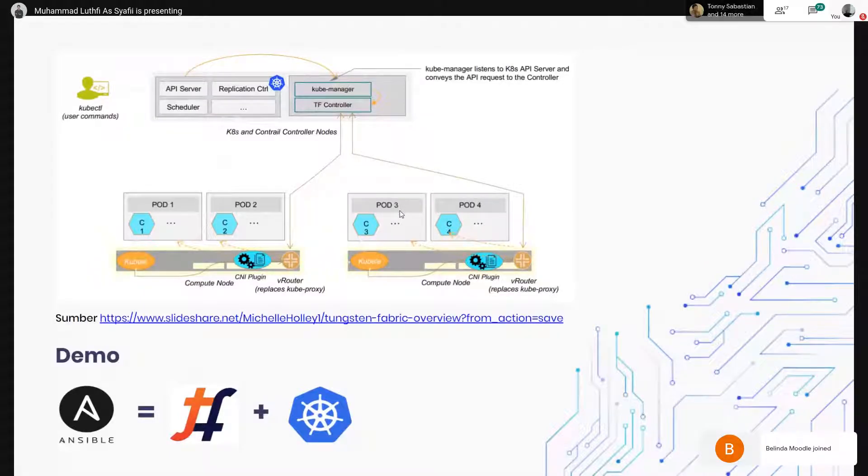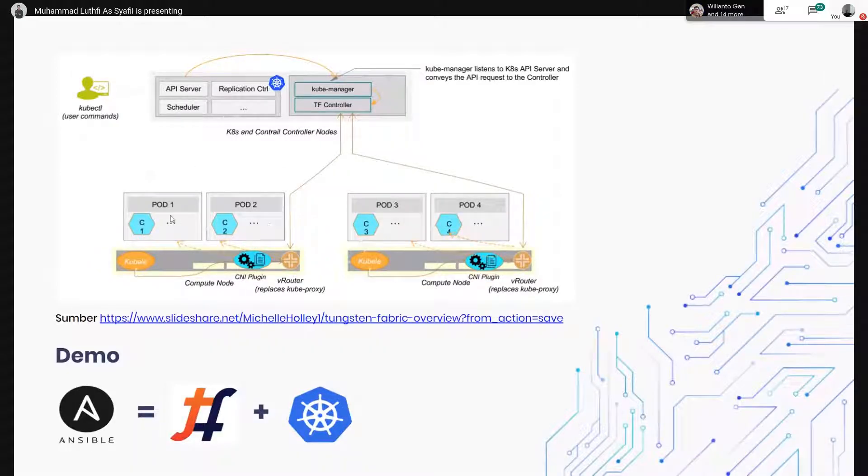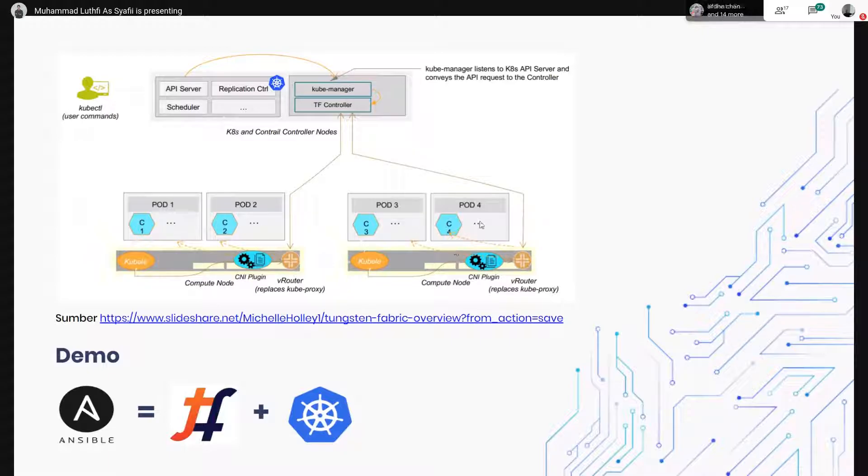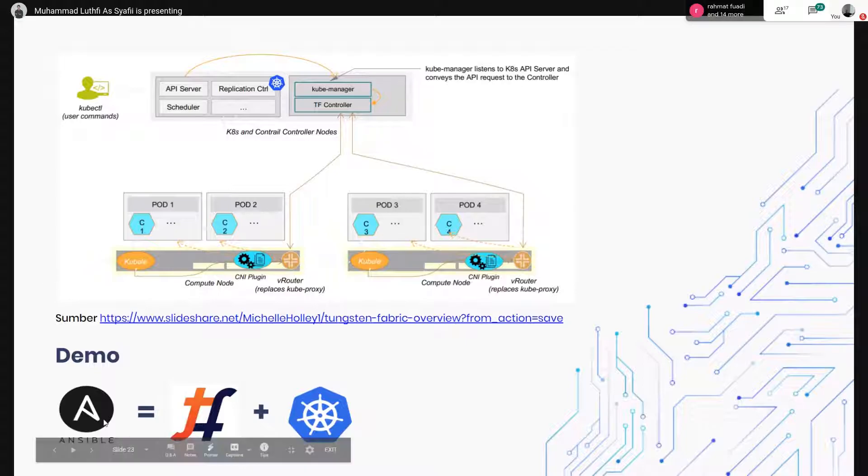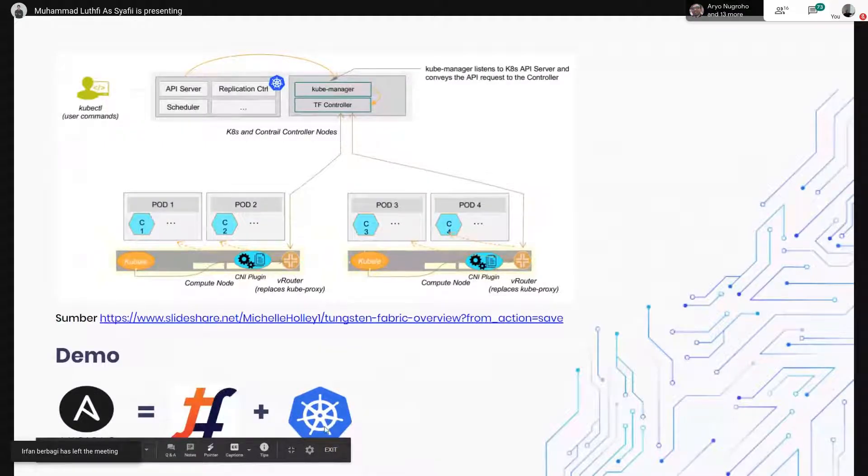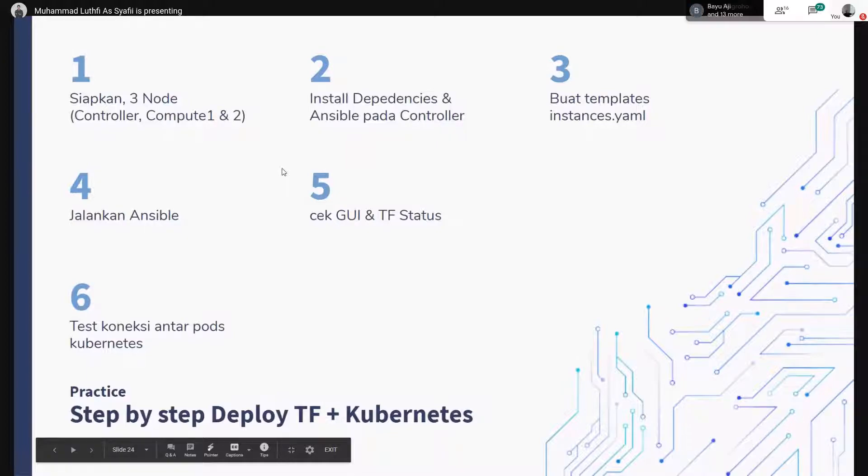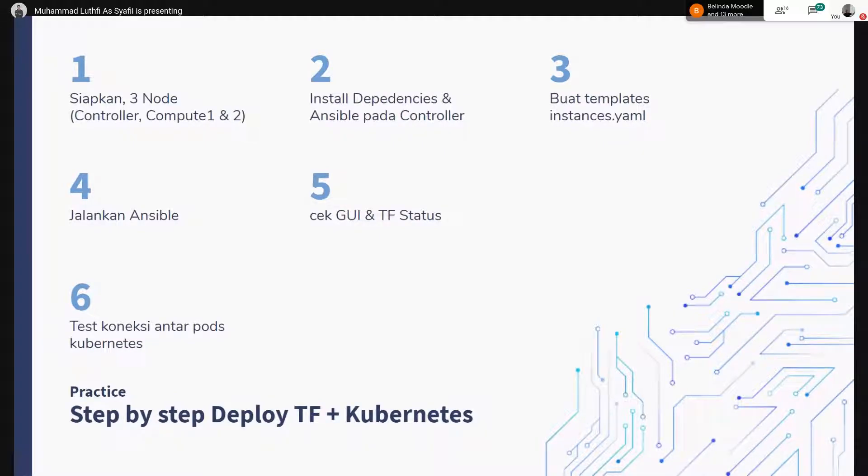Di sini saya akan jelasin yang kemarin saya demo-kan. Kita buat Compute Node 1, 2, kemudian ini ada Master Node. Isinya itu nanti Kube Manager atau Kube Master, dan juga ada Tungsten Fabric Controller. Di sini saya menggunakan Ansible untuk mendeploy Tungsten Fabric sama Kubernetes. Caranya cukup gampang. Yang pertama itu kita siapin 3 node, controller, compute, sama compute. Kemudian install dependency dan Ansible pada controller.